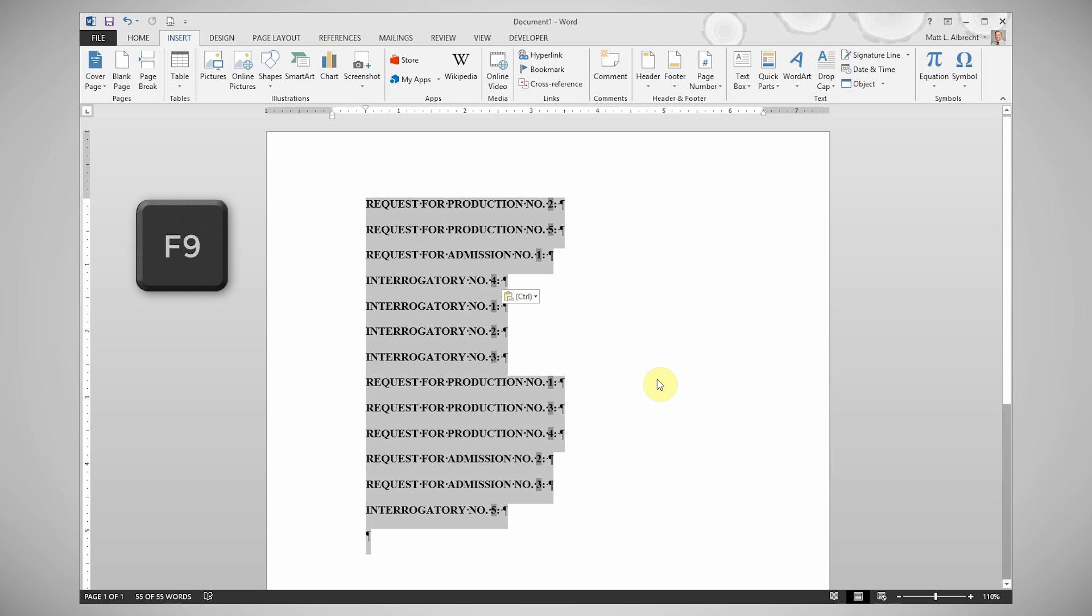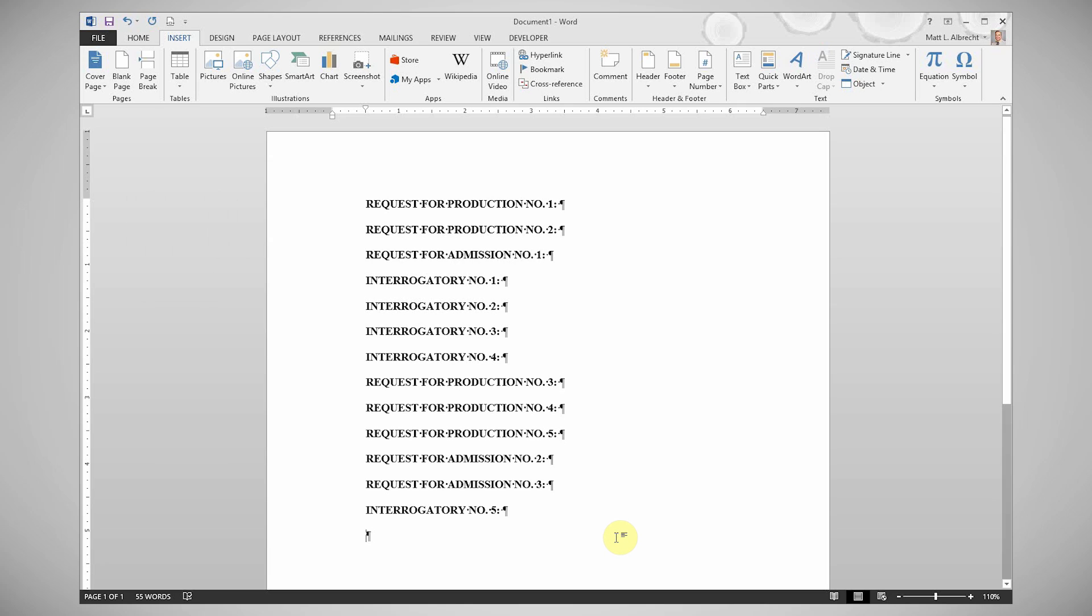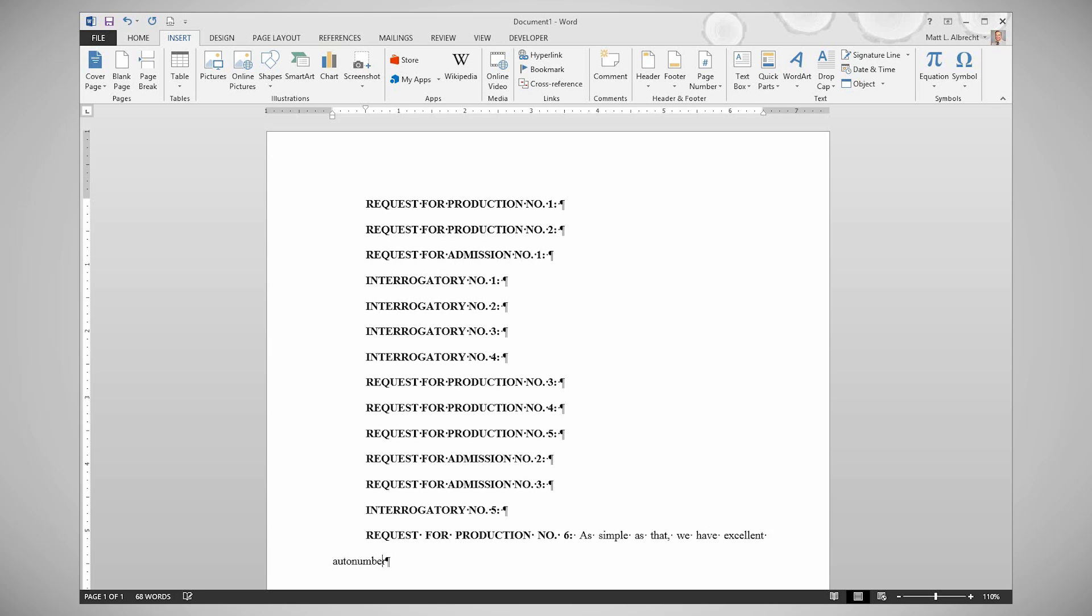Pressing F9 updates the list, puts everything back in order. Control-A selects all, F9 updates.